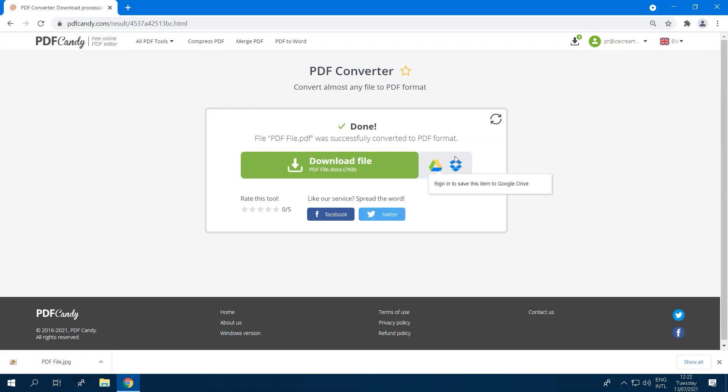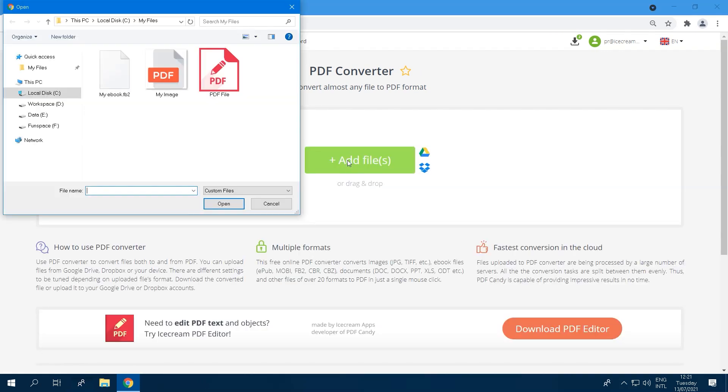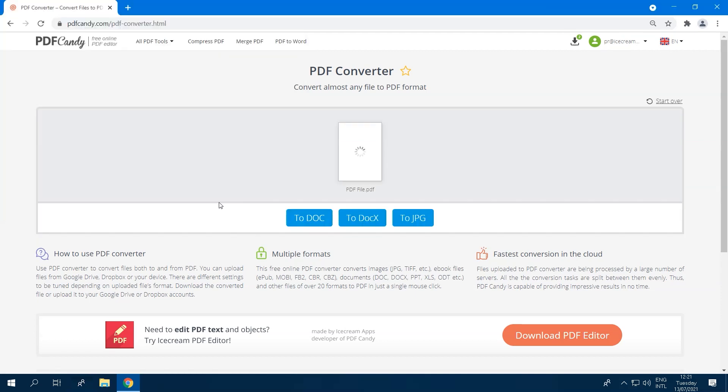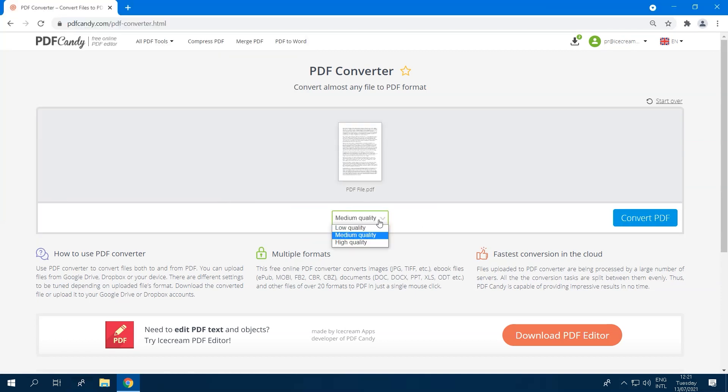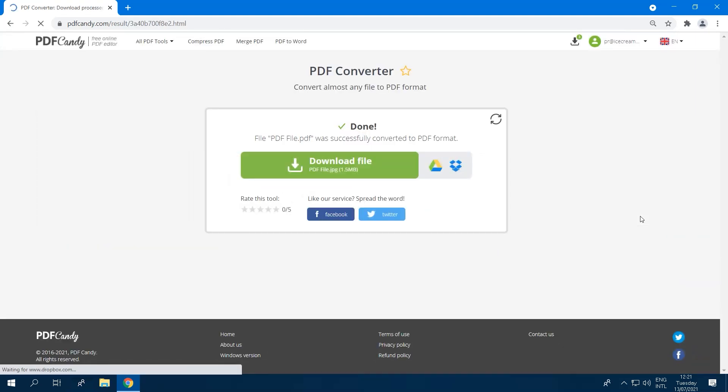Choosing doc or docx will start the process automatically. Converting to JPEG will give the option to choose the quality of the saved image: high, medium, or low. As easy as it looks.